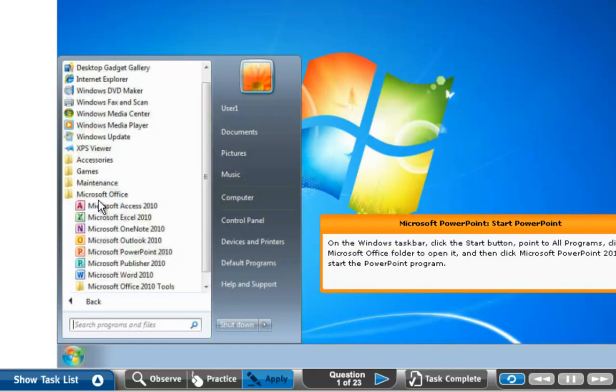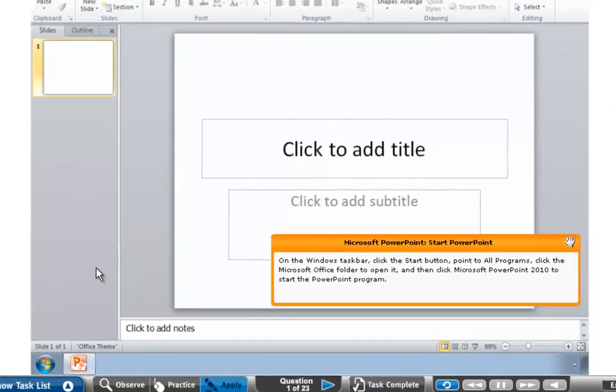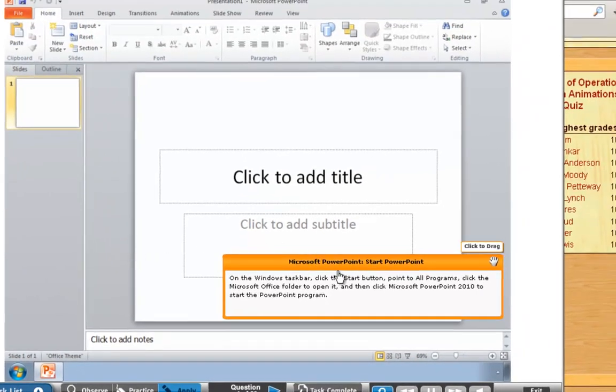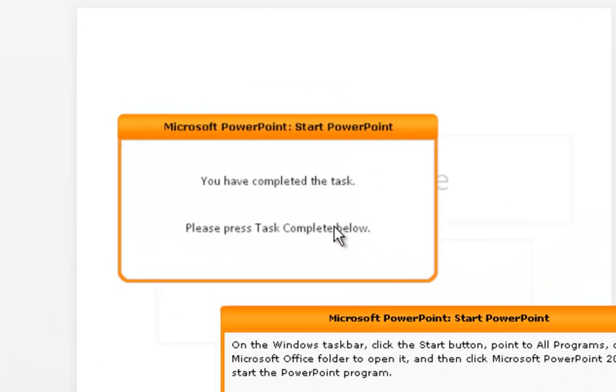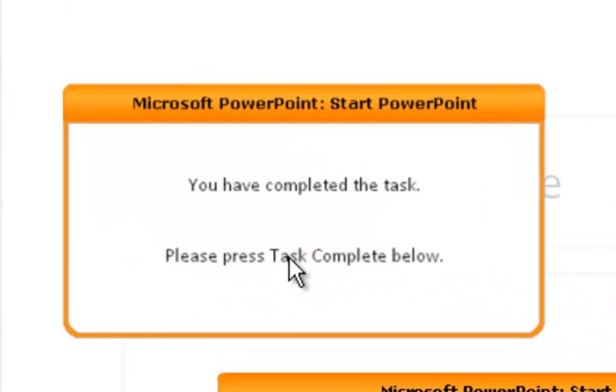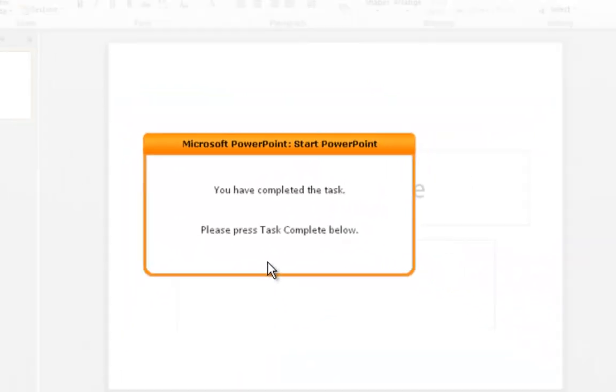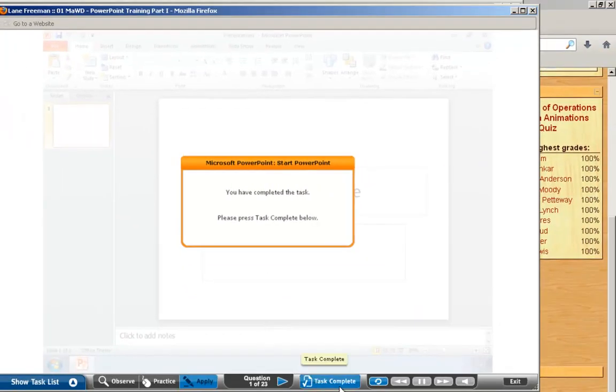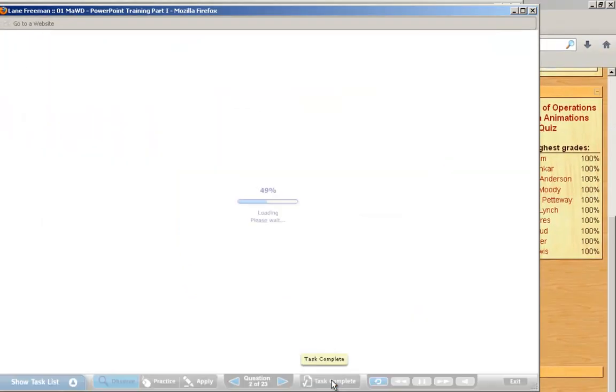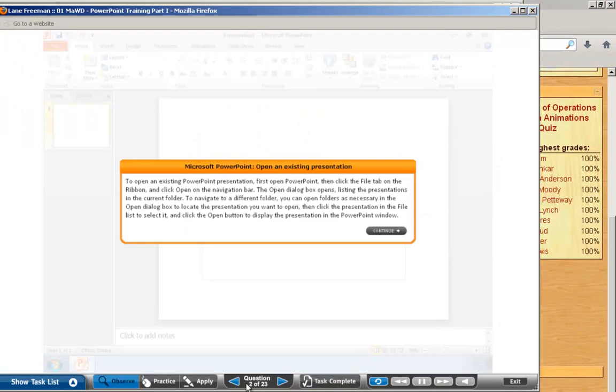Then I click on PowerPoint 2010. It says on the Start menu, Point All Programs. I have completed that first task. I do Task Complete. Now I'm on Question 2. That means I got Question 1 right, and I'll continue to go all the way through this.